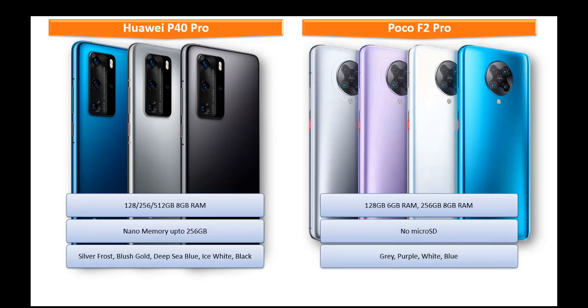As far as concerned about the colors for this device that is produced in grey, purple, white and blue colors.